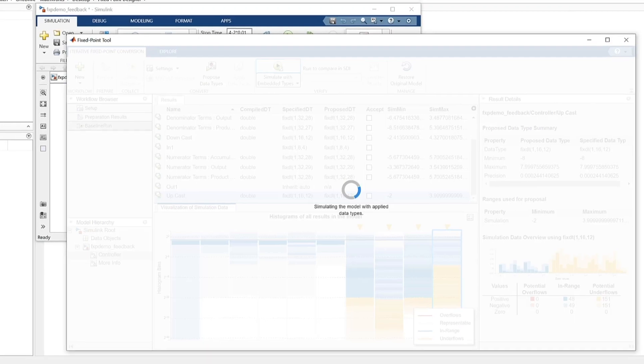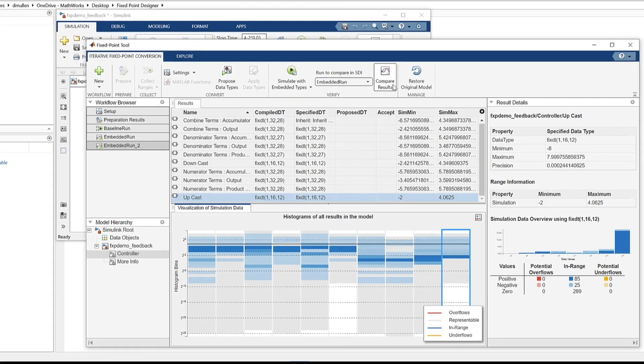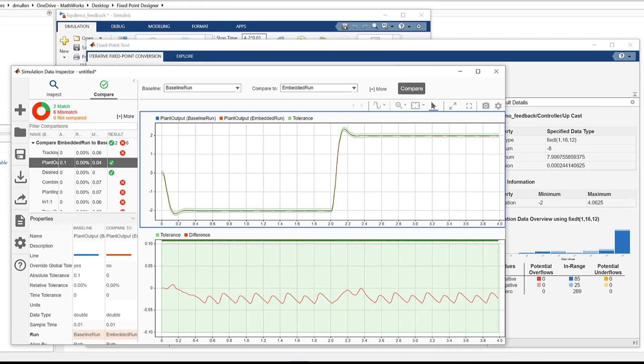With Fixed Point Designer, you can perform bit true simulations to assess and optimize your fixed or floating point design versus the baseline design.